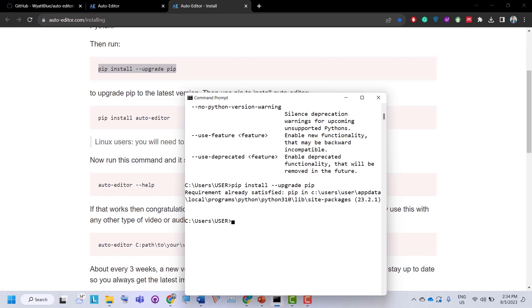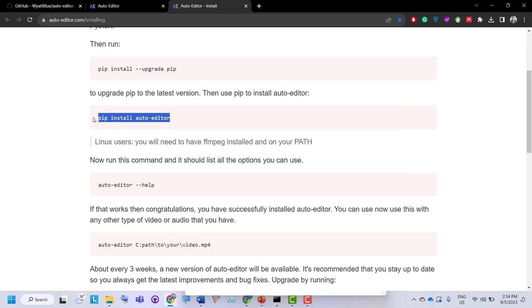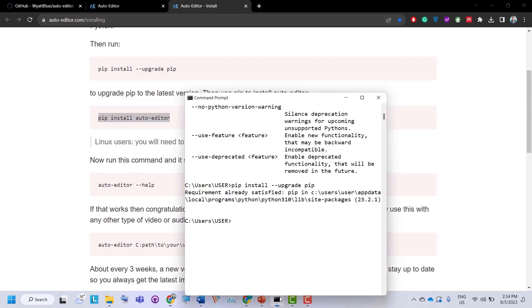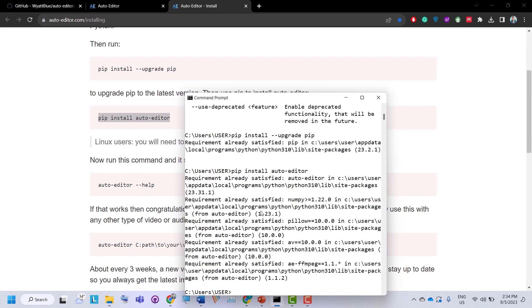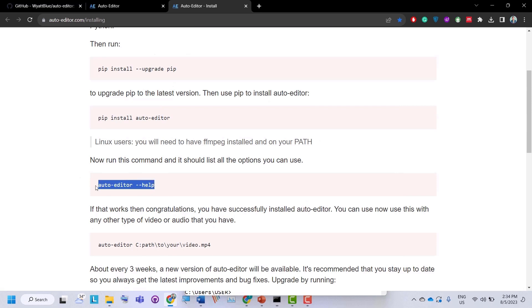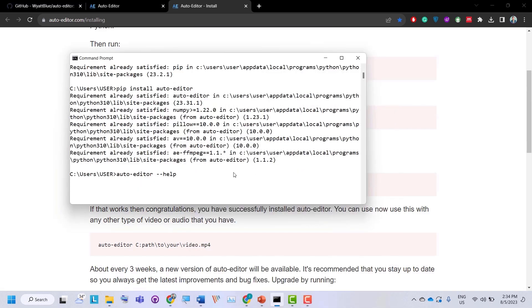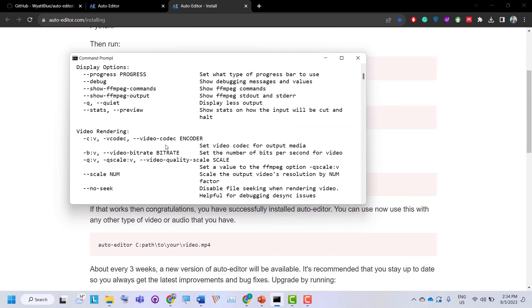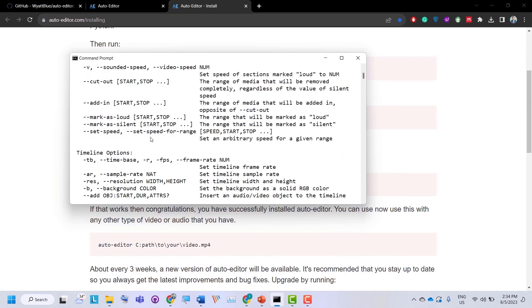Once we have the latest version of pip, we can install Auto Editor by typing 'pip install auto-editor'. Copy and paste it and press enter. If you are installing Auto Editor for the first time, it will install some required libraries. To check whether Auto Editor is installed properly, run 'auto-editor --help' — it will return a list of commands that can be used with Auto Editor.